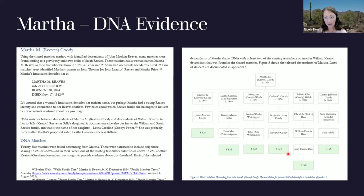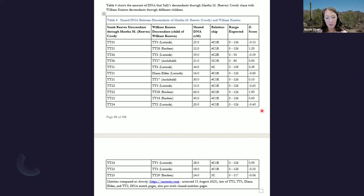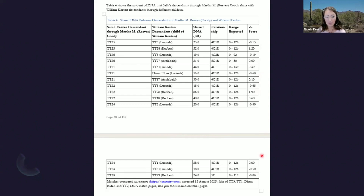I had a separate table for Martha's descendants showing how much DNA they share with descendants of William Keaton — including the amount of shared DNA, the relationship, the expected range, and the Z-score, which is how many standard deviations the amount of shared DNA varies from the mean. If the Z-score is within negative one to one, that means it's within one standard deviation of the mean. If it's over two or less than negative two, it falls further out in the shoulders of the histogram. Most of the values in the table were within the expected range, with some slightly over one standard deviation.